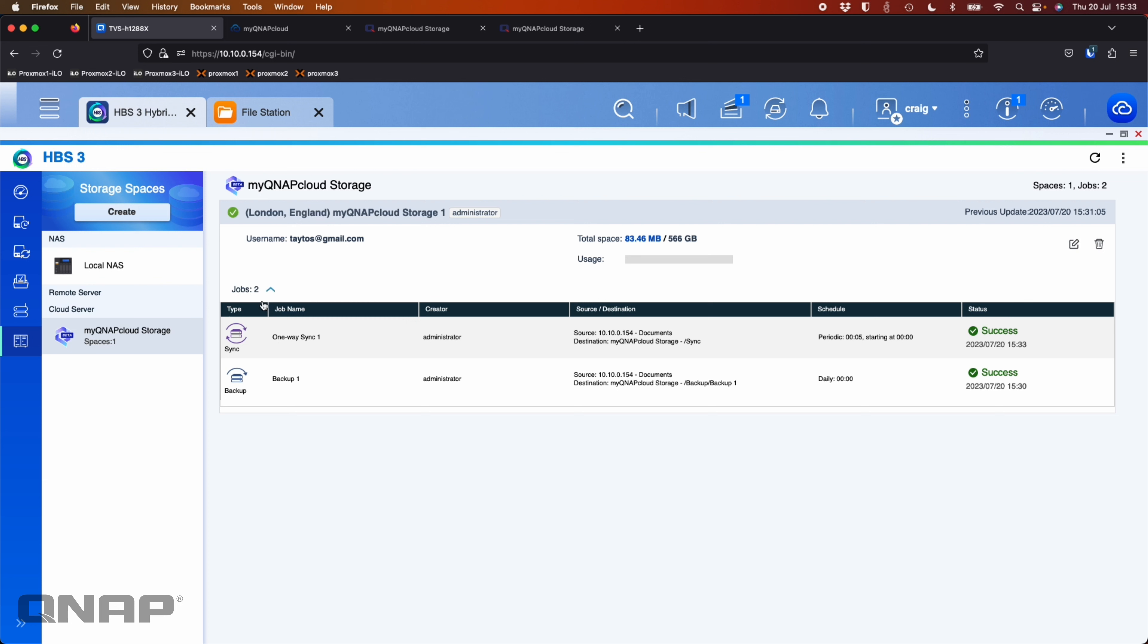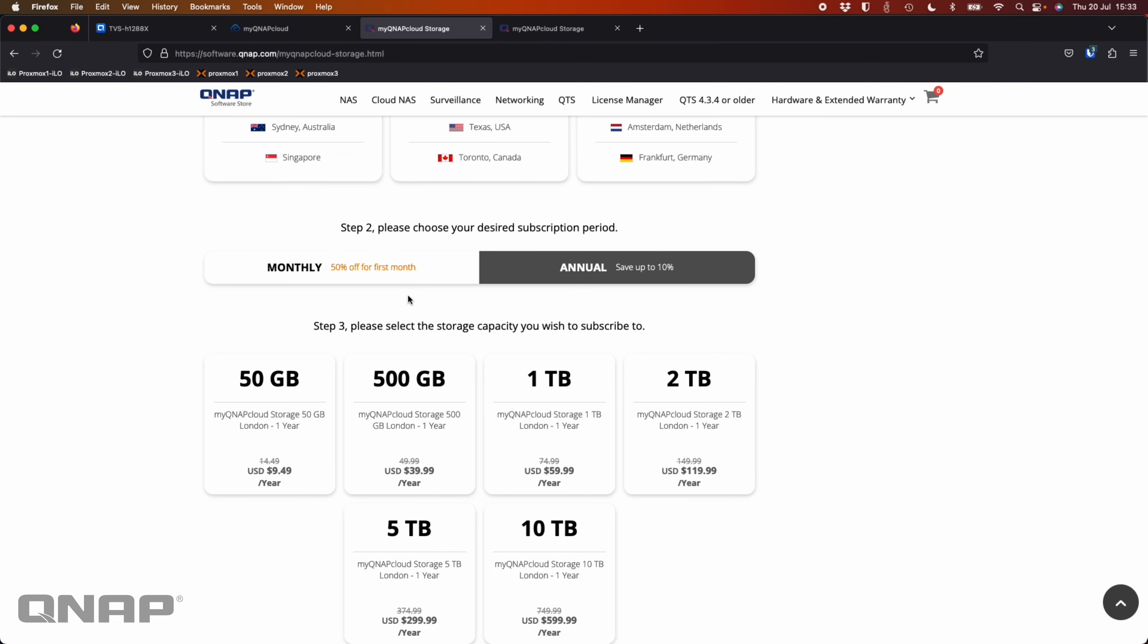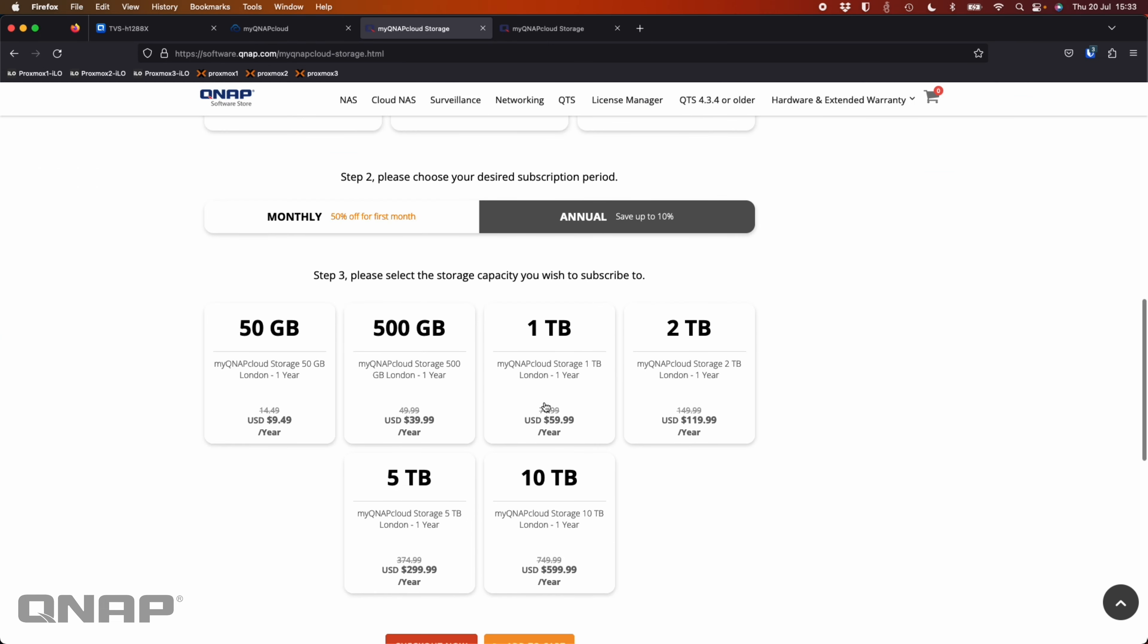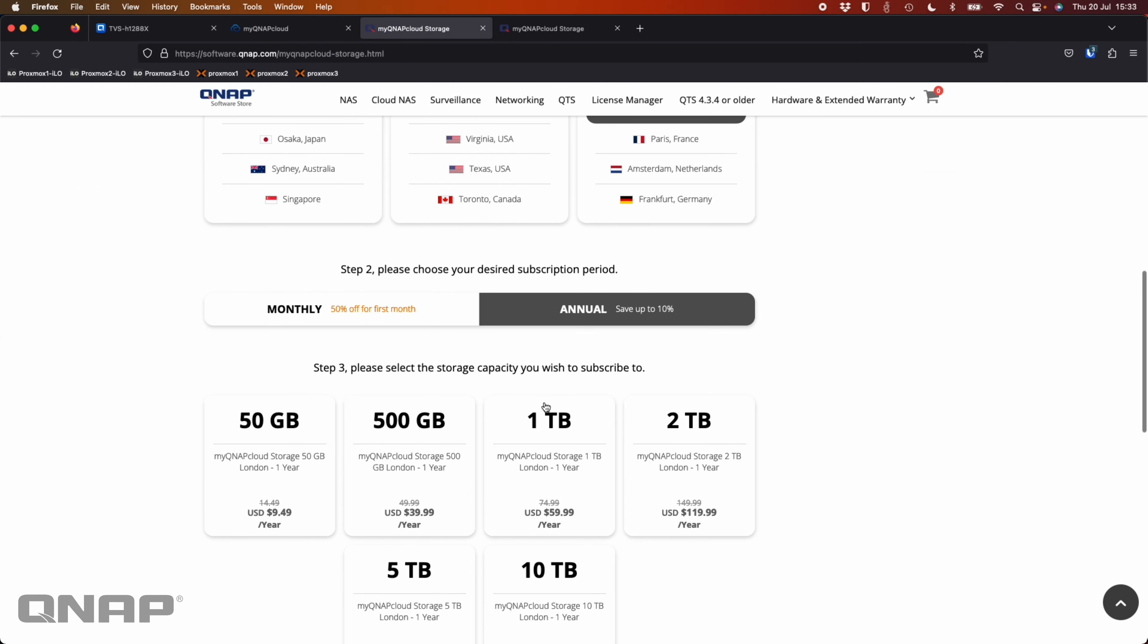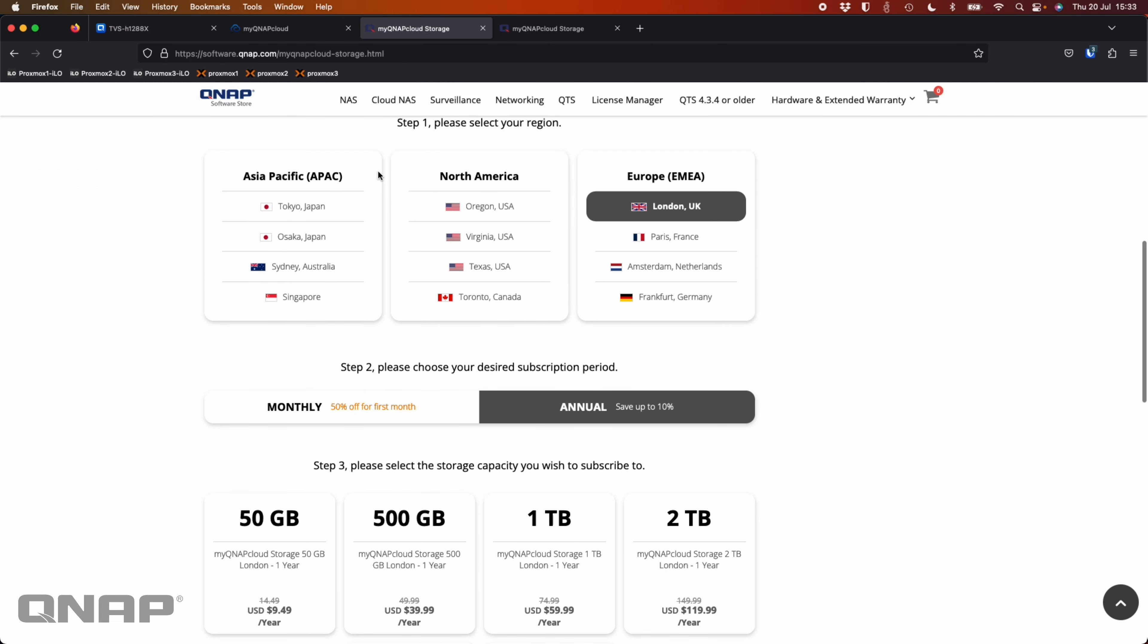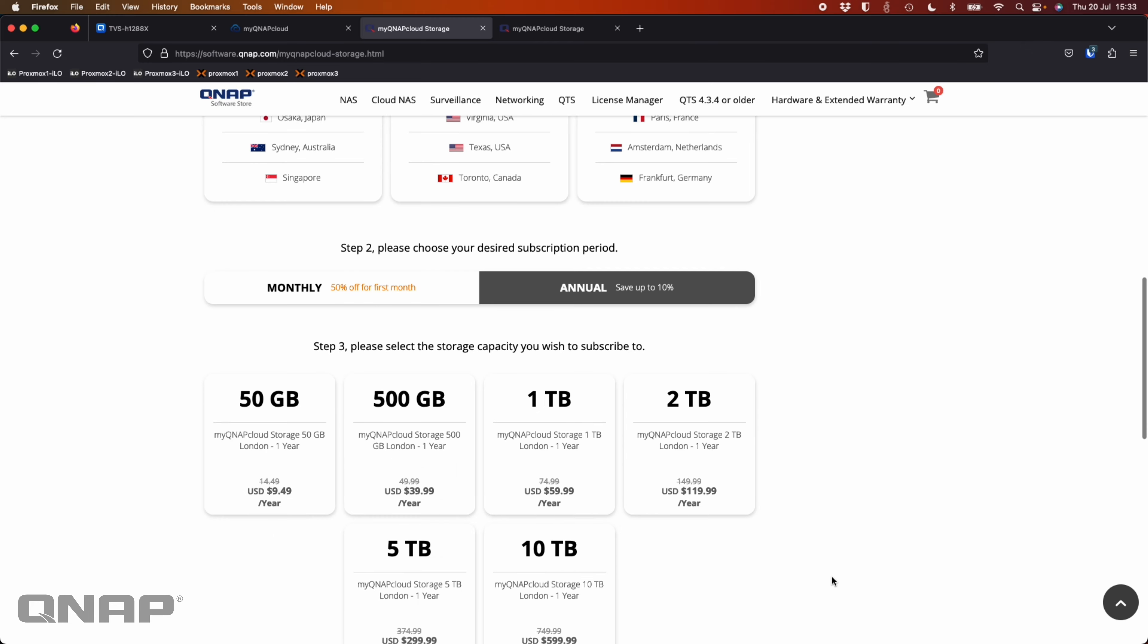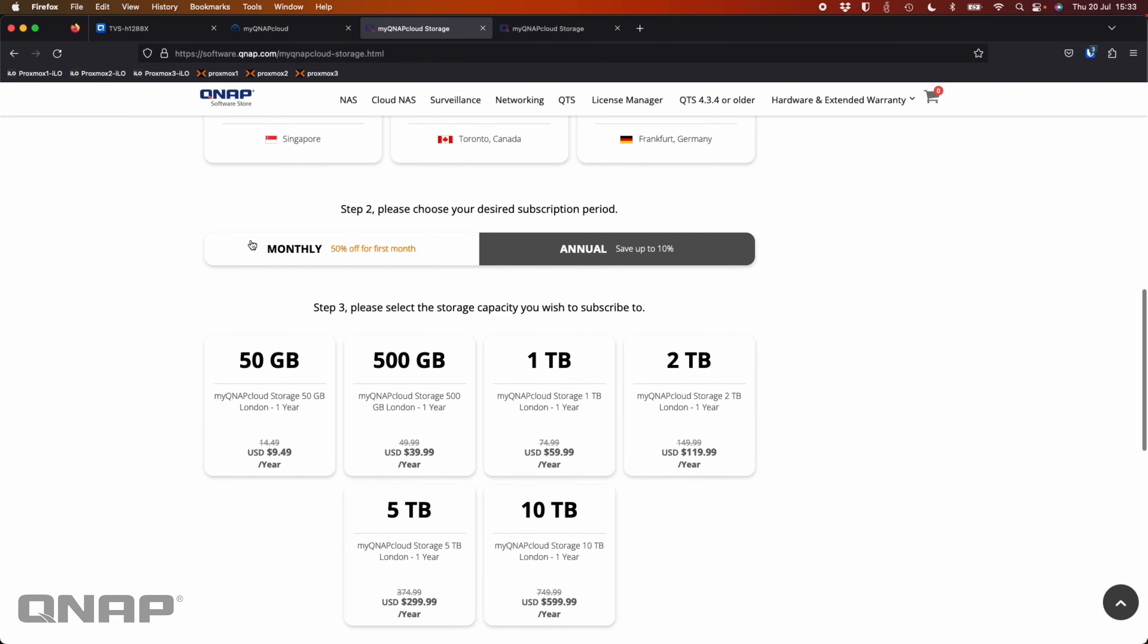So that's the MyQNAP cloud storage. Again, for anybody that's interested in getting it, we do have different options here. So you can pick different regions, different sizes. You can bill monthly, annually. You can pick different options as well.